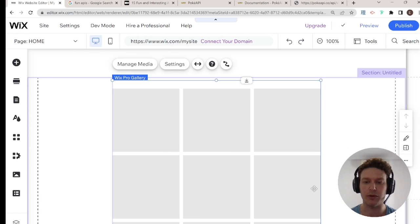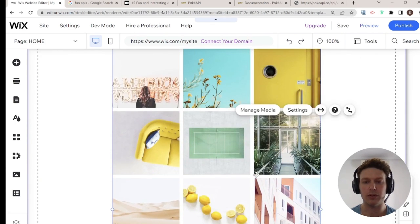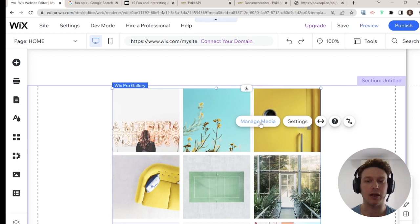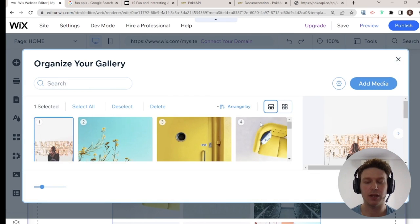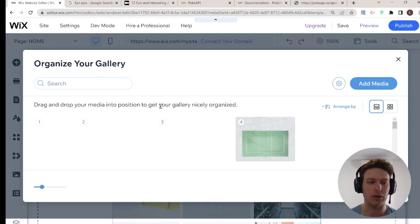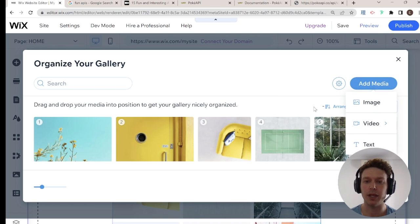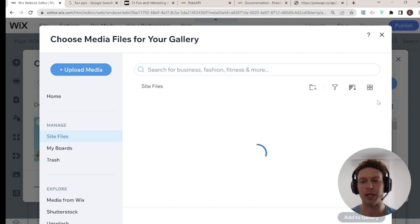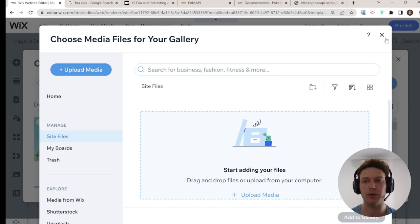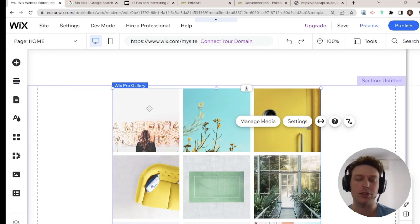So we have our grid gallery right over here, and you could add and manage media manually — you can get rid of pictures and add pictures. I can click Delete, I can click Add Media, I can upload from my computer, I can upload from Wix. But I might want to connect this to data.